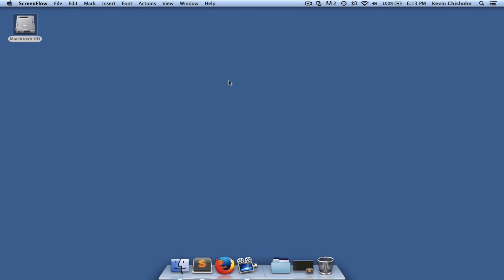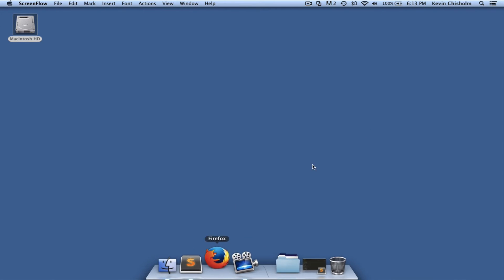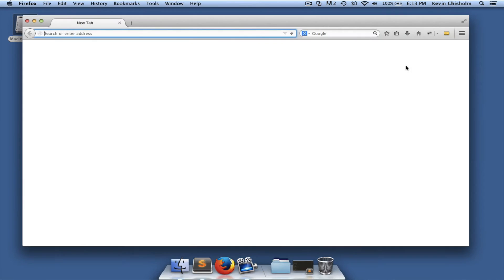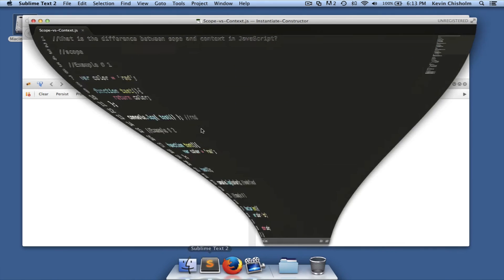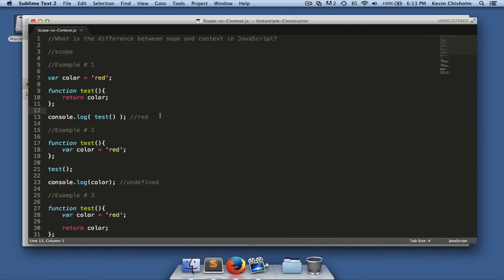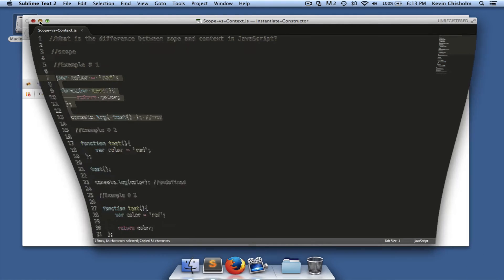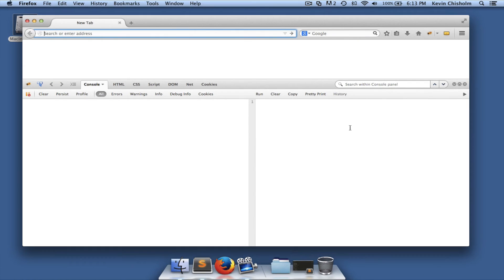Hi, this is Kevin Chisholm and in this video I'll be talking about the difference between scope and context in JavaScript. Let's first talk about scope. In a nutshell, scope pertains to the visibility of variables — it's really quite simple.